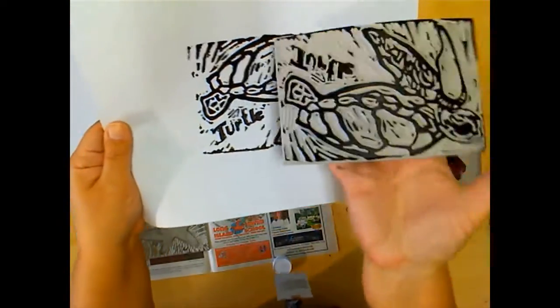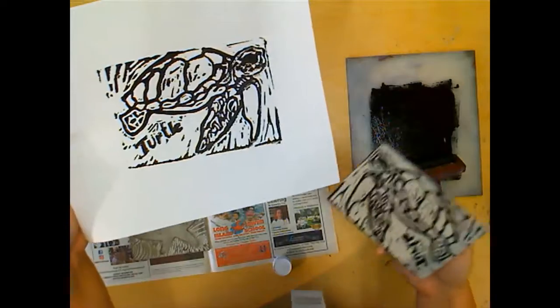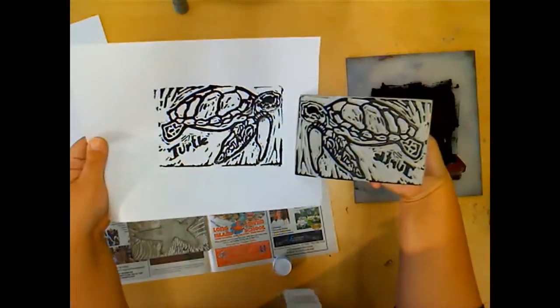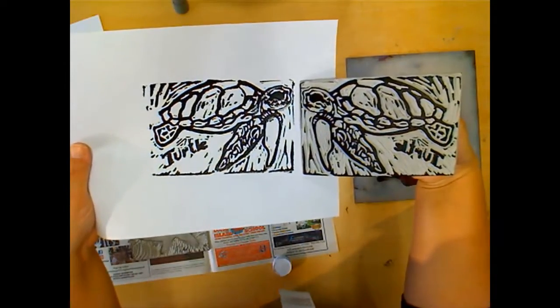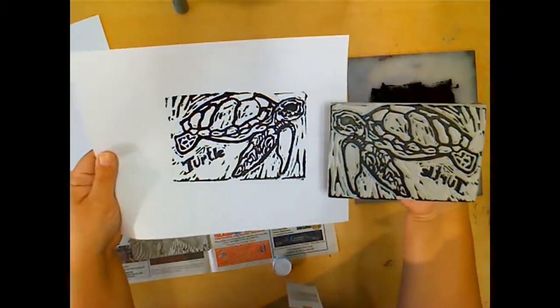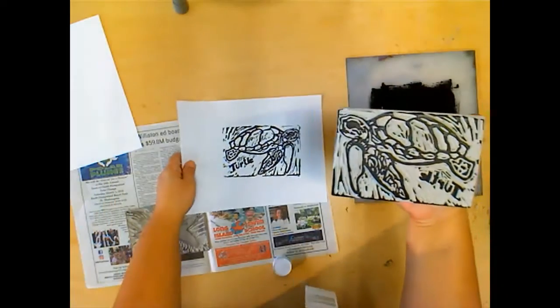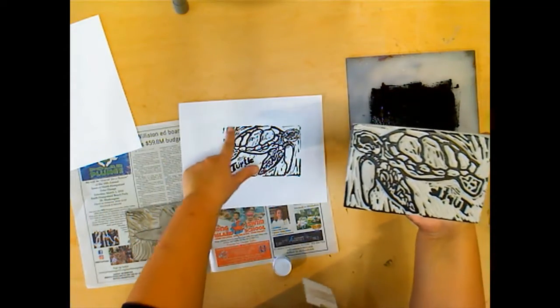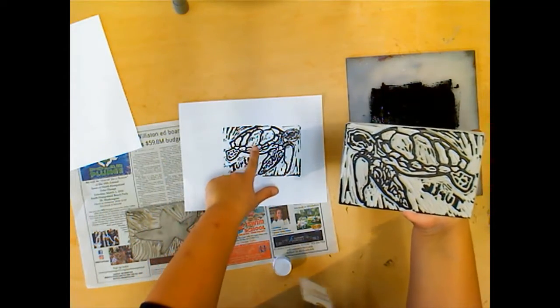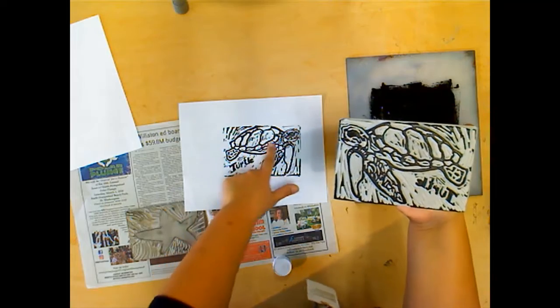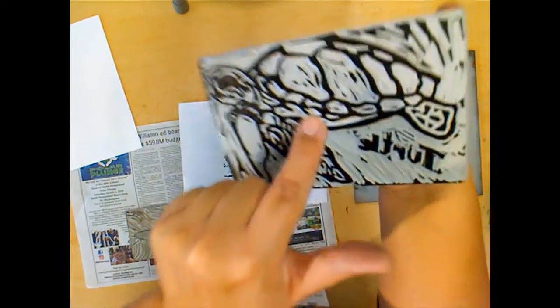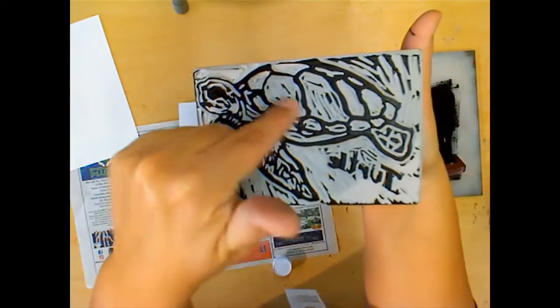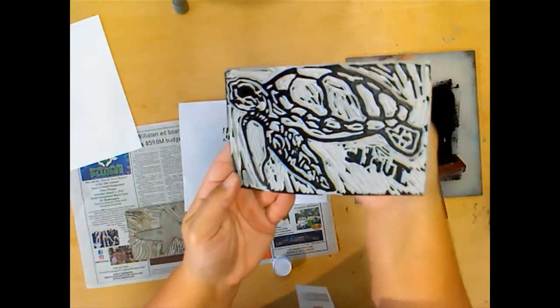You can compare it to your block and say, okay, are there any of these extra marks here that I can take out? Like, what if I wanted this totally white? I might go back with the tool and pluck out those little tiny areas.